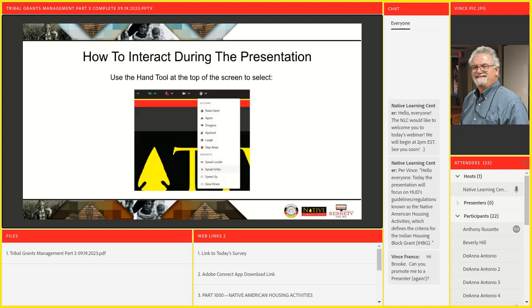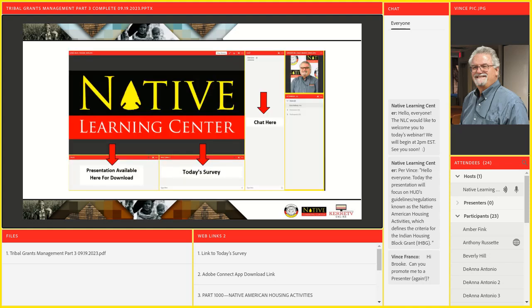Before we get started, I want to familiarize you with some of the features available and how the environment works. At the top of your screen you'll see an icon of either a person with their hand raised or just a hand. With that icon you can raise your hand, agree, disagree, or step away. Your screen should look similar to this graphic here. To the bottom left you'll see a box that says Files — here you'll find today's presentation. Feel free to download a copy for yourself.